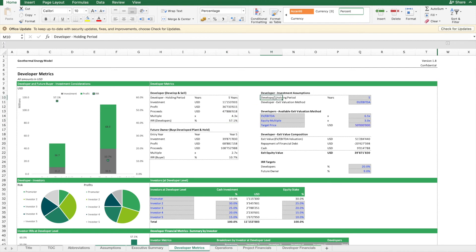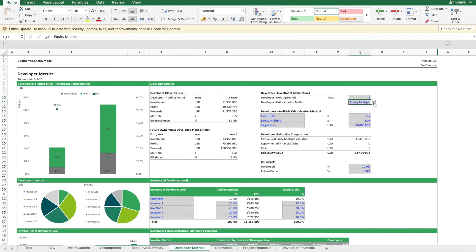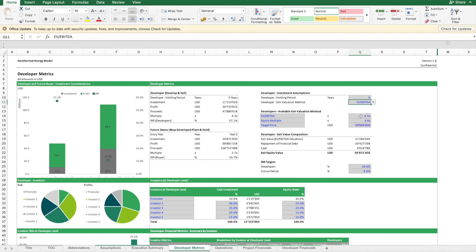Let's say he can exit after 5 years because then the project will be de-risked. Then we need to ask ourselves at what price can he exit. Here we have different ways to forecast the expected exit price. Normally we take something like EV/EBITDA as an example.